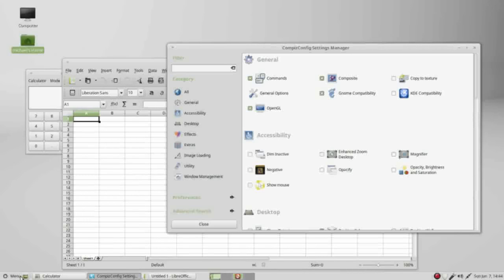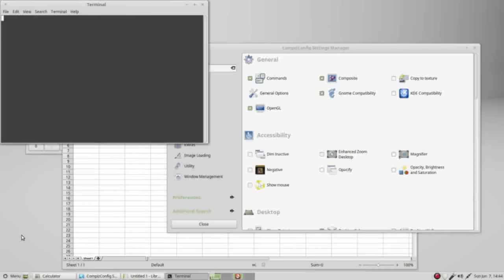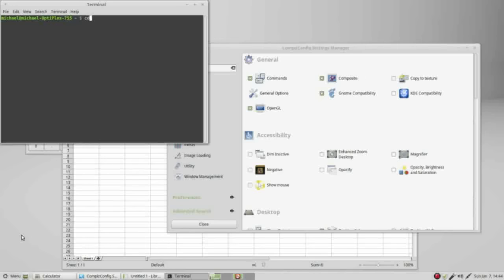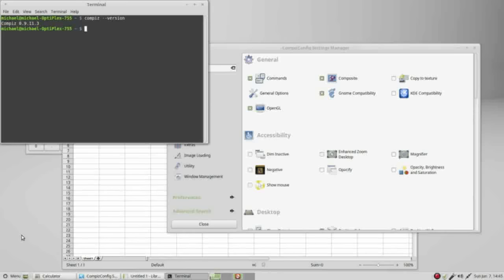To know what version we're using, I will go down to menu and open a terminal, and type in compiz space dash dash version. We see that we are using version 0.9.11.3. So if you want that burn effect, you've got to go back and load in CompBiz version 9.8 or less, and I'm not even sure if those will work with Linux Mint 17.1.